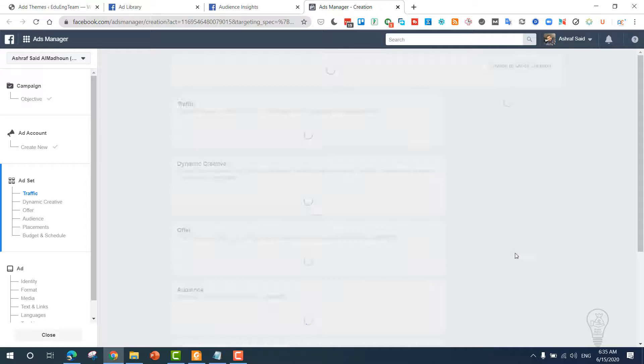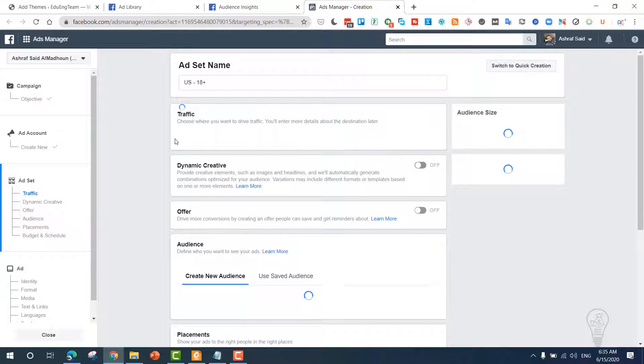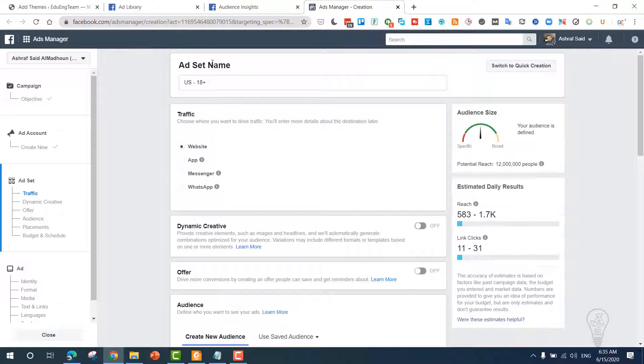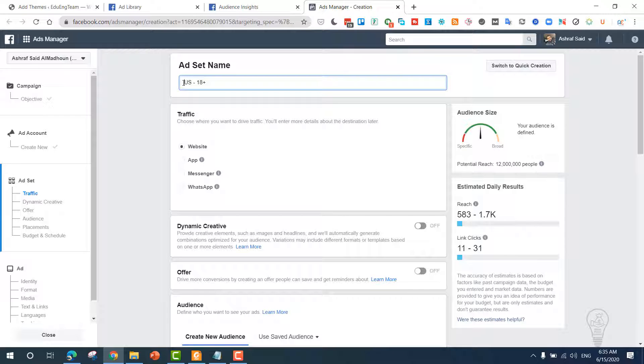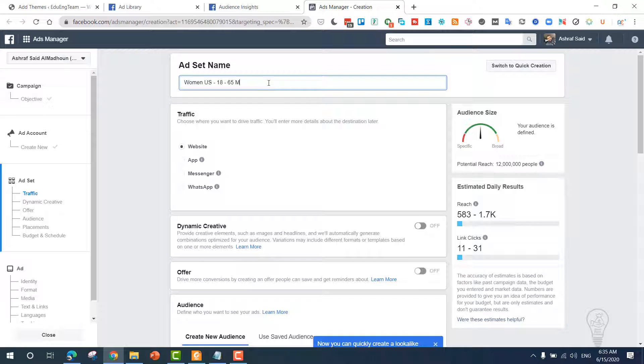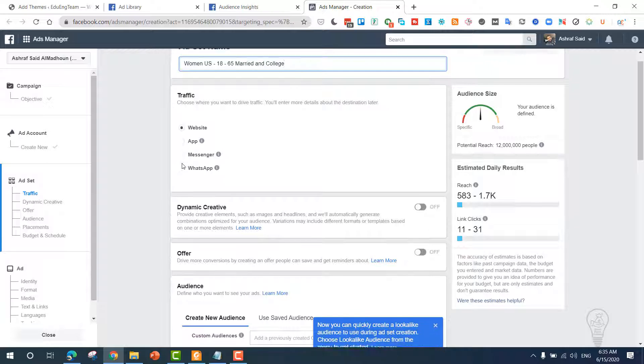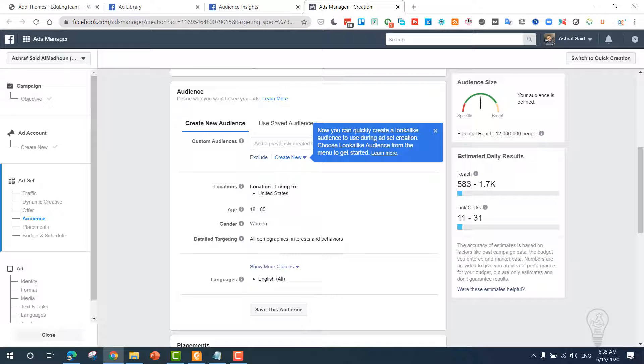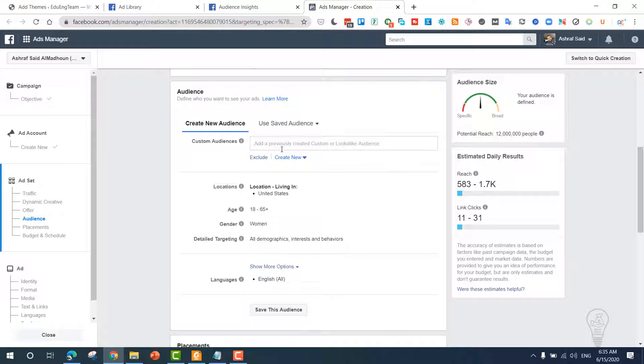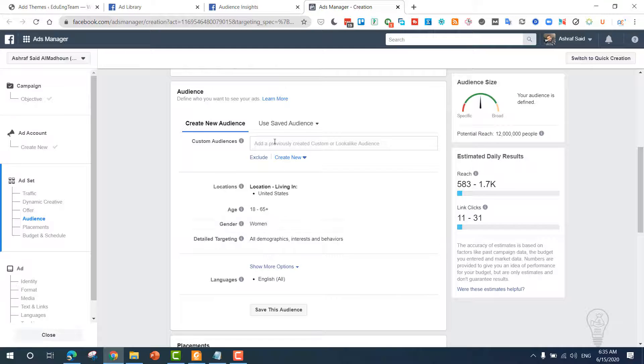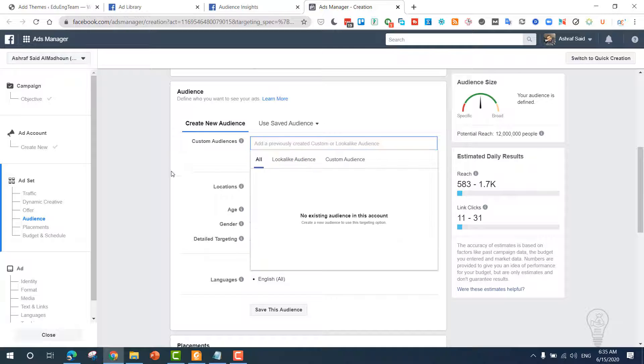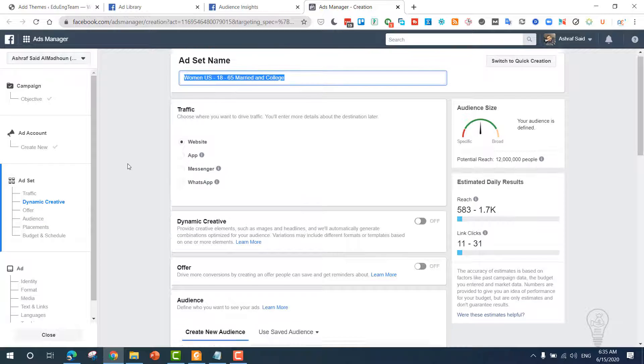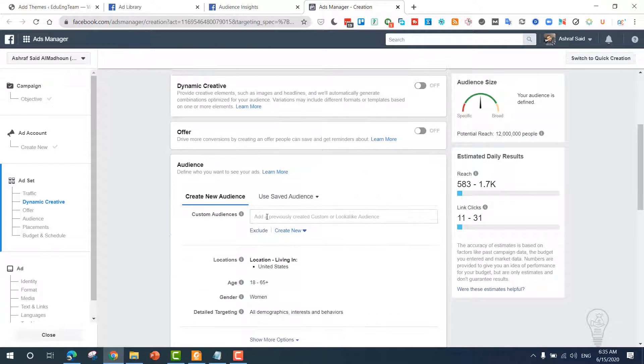Now continue. You need to add an ad set name. Now we know that we are going to target women from 18 to 65, married, and college, which is the education level that we chose. We need them to go to our website. From here, we need to specify our targeting. Now United States, 18 to 65, women, and we have everything that we chose. You can name your audience with this very same name.